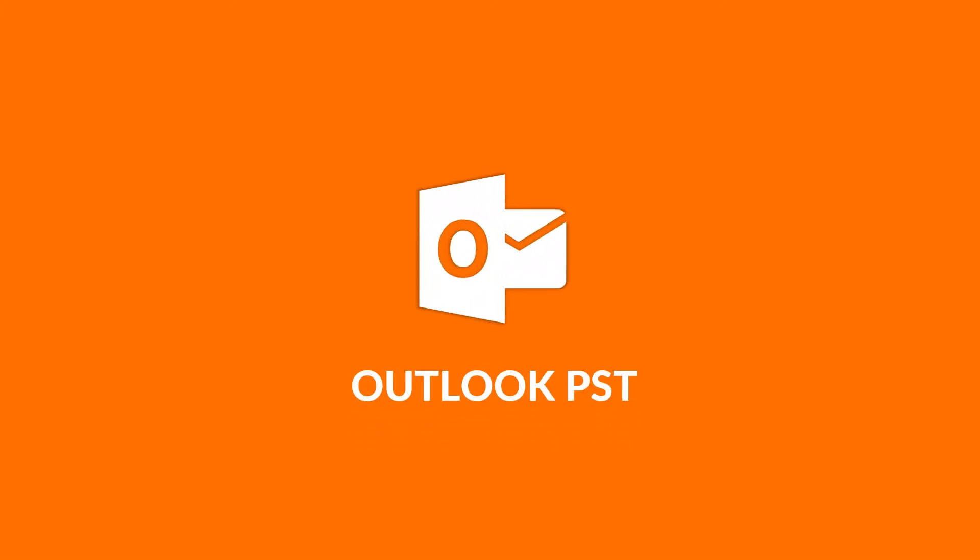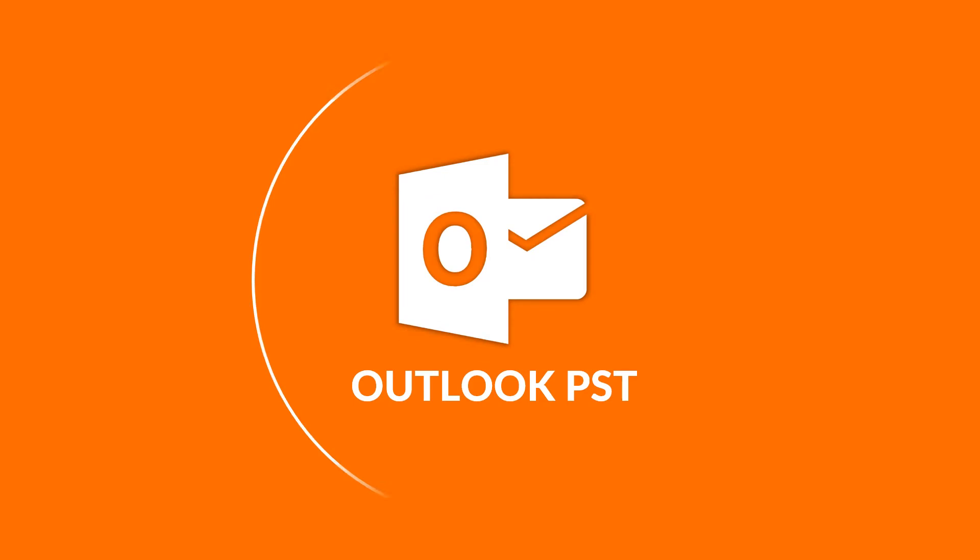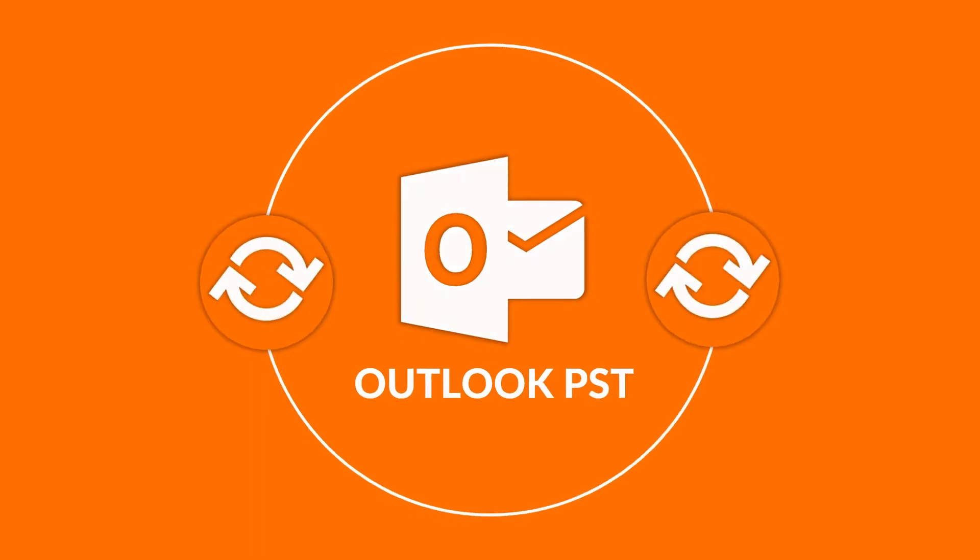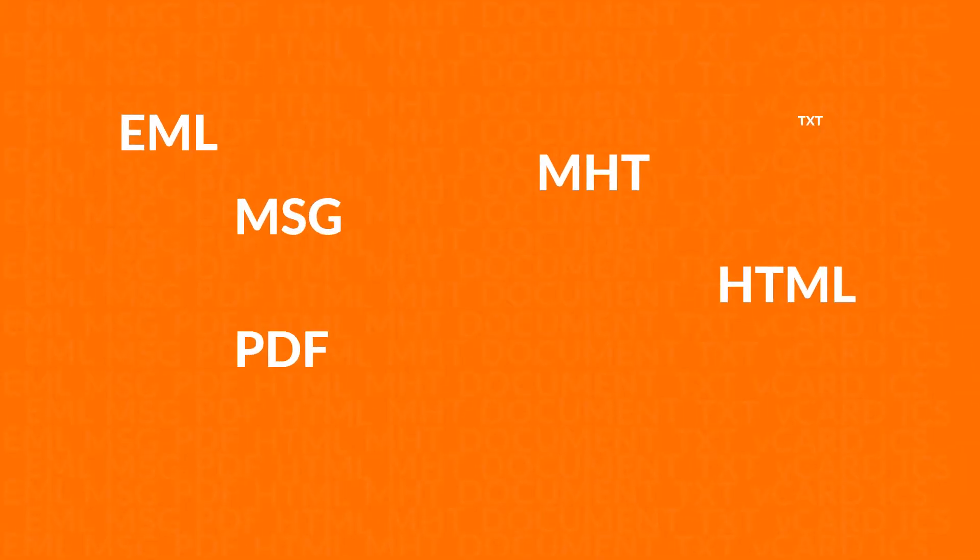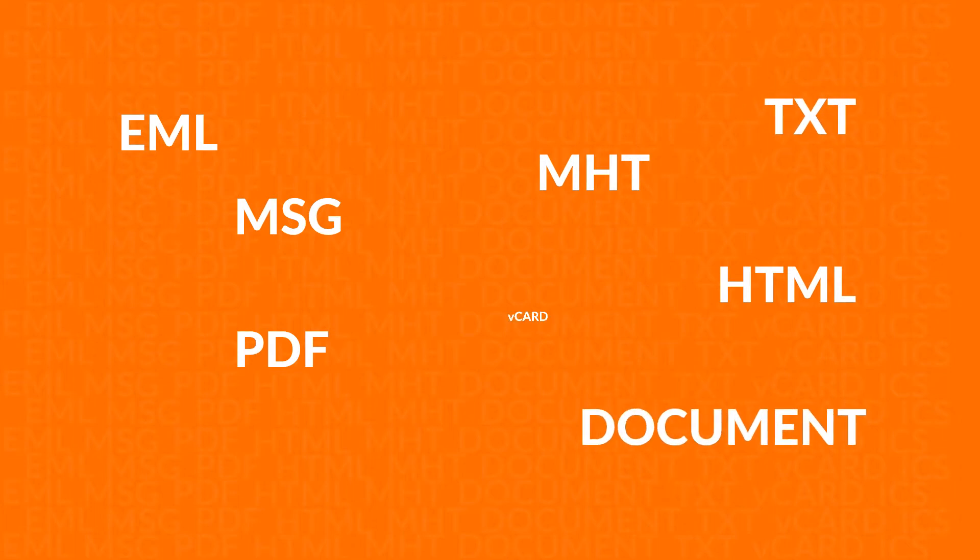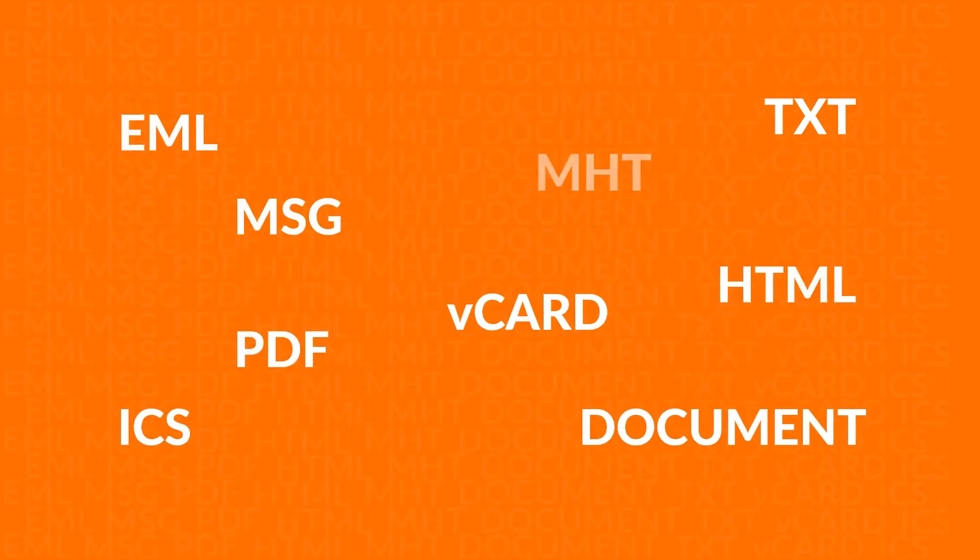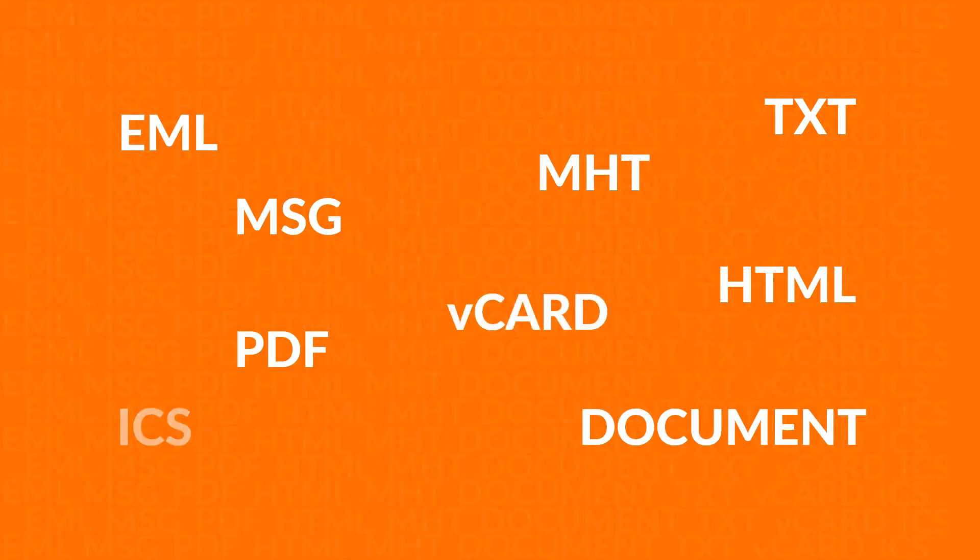In this video, we will show you the method of converting MS Outlook PST files into EML, MSG, PDF, HTML, MHT, text format, document, vCard, and ICS formats in an efficient manner.